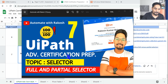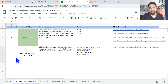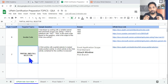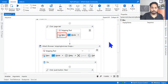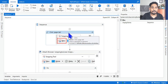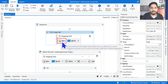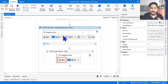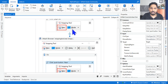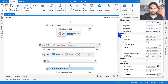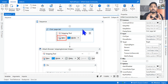Let's understand what is a partial selector and a full selector, and where to find the documentation. Before getting to the documentation, here's a classic example. I'm using a simple click activity and I've selected the snipping tool's New button, using an Attach Browser activity with a click activity inside it. The difference between the two: the first one is called a full selector, and the second click activity is called a partial selector.